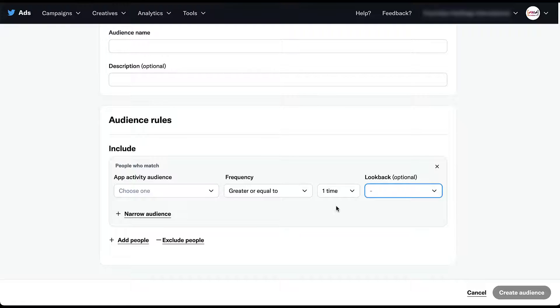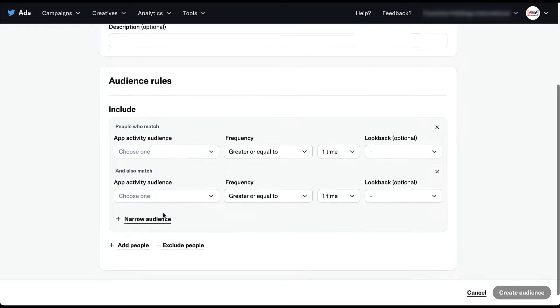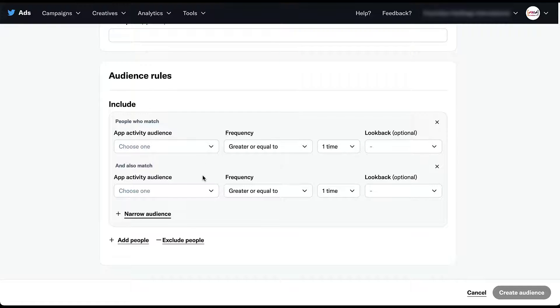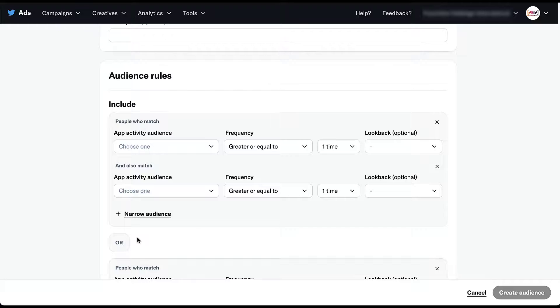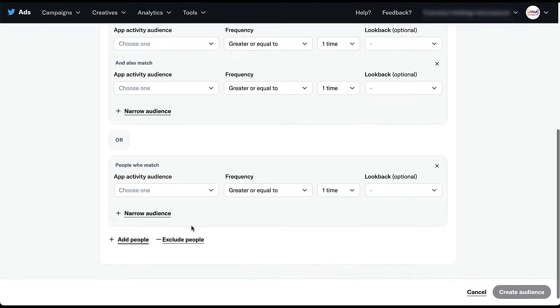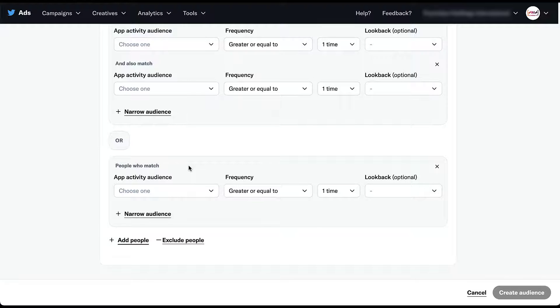Now, unlike the website visitors audience, we do have the opportunity to narrow our audience when it comes to app activity. So as I mentioned, the people who need to match this first step and also match, and then you get an additional line of builders. You can continue doing this, as you can see, you can narrow your audience further. So there's a lot of customization there. You can then also add people if you want to. So you get a further or statement and then adding in whichever clarifying details you want down here.